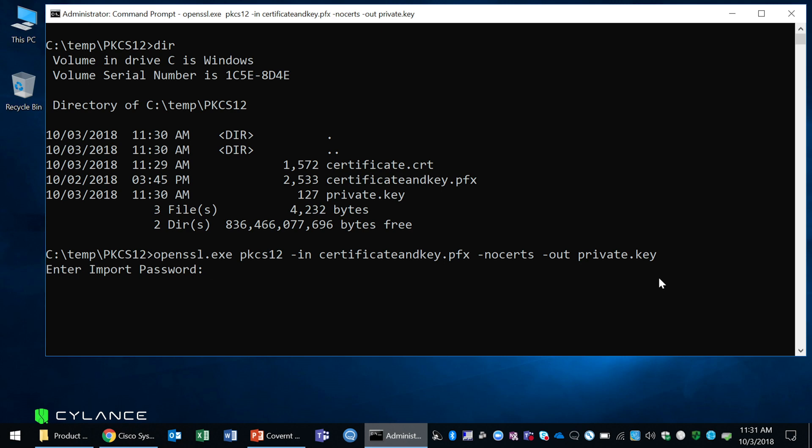It's going to ask for your password similar to the previous step, so go ahead and enter your password. Now this time it's going to ask you to create a passphrase, essentially a password. Go ahead and put in something that you'll remember because we're actually going to remove it in the next step.